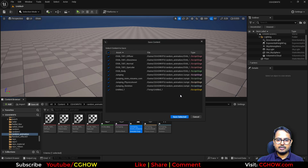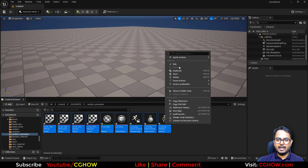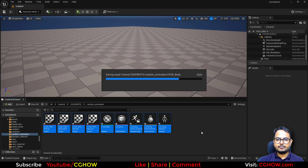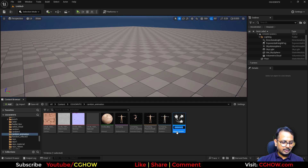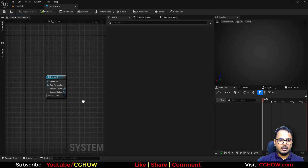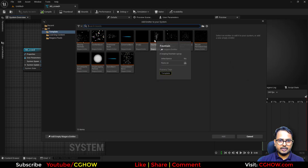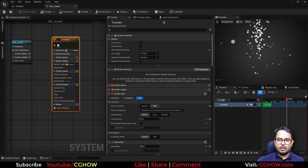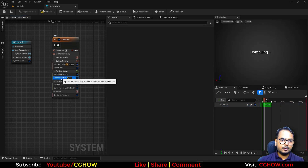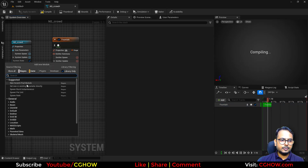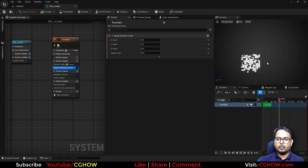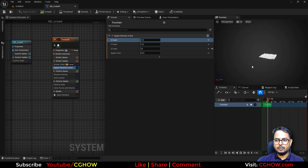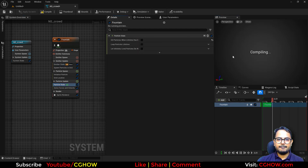Let's use it in the particle system. I'll right-click, take a Niagara system, go with an empty one, and call it NS Crowd. In here I'll add an emitter — I'll take the fountain. I don't want these default modules, and instead of spawn rate I'll use grid spawn. I'll move it down and make the Z offset zero so they spawn flat, and set them to spawn once and live forever.